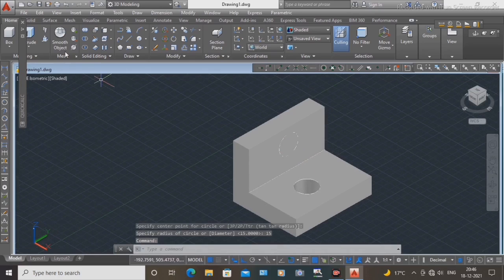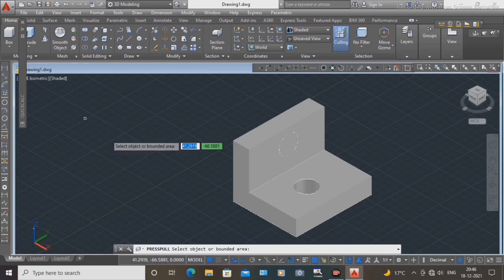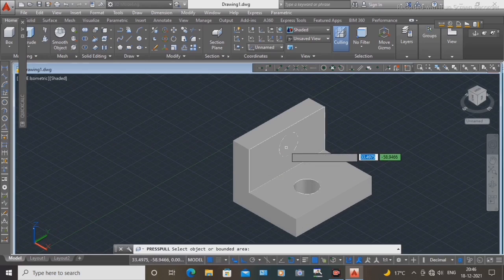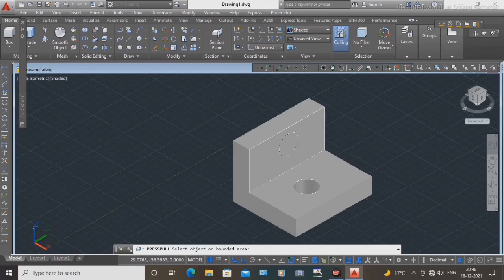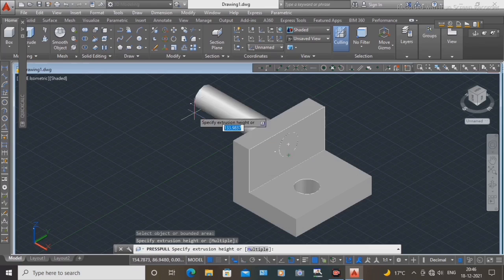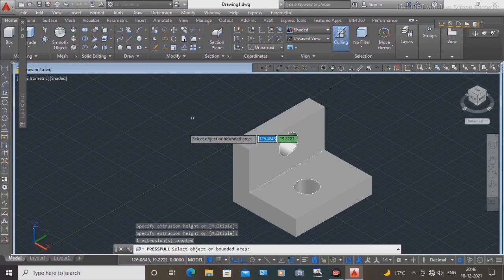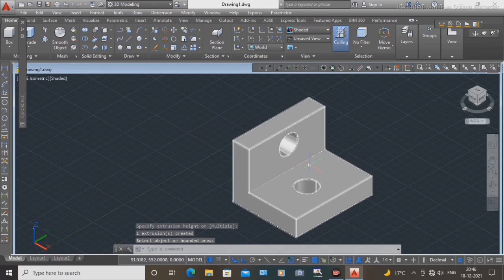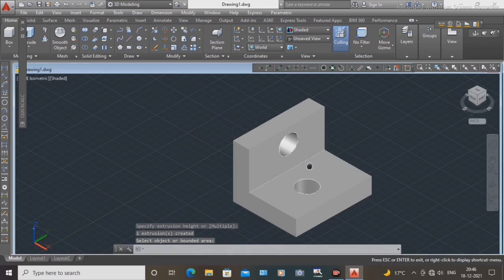Again, select the press pull command and press on the left-hand side.